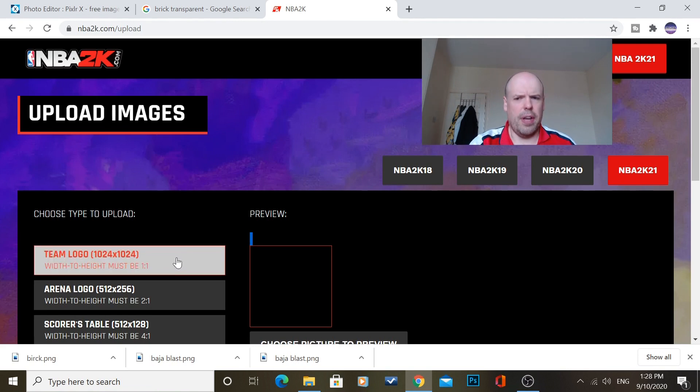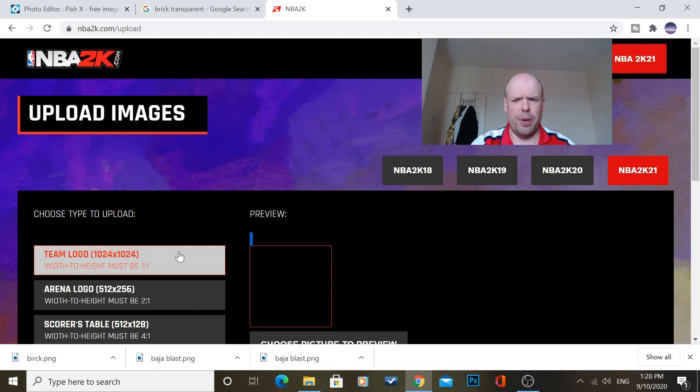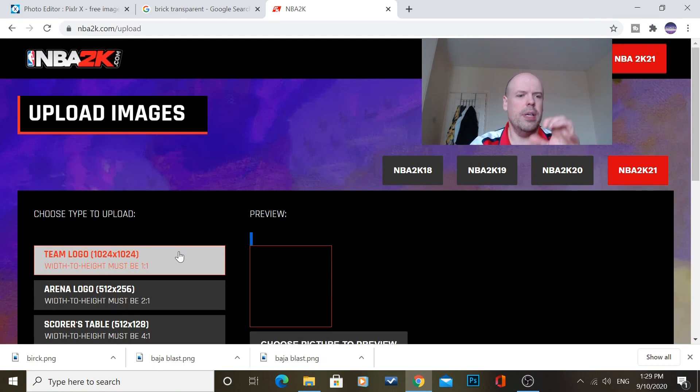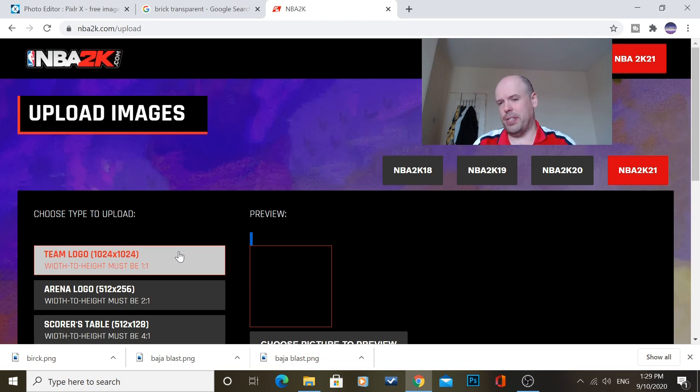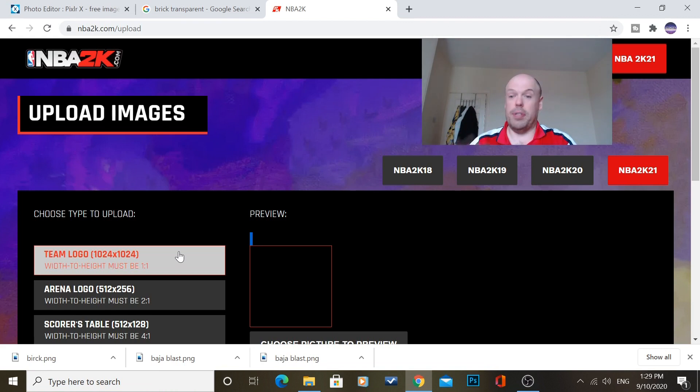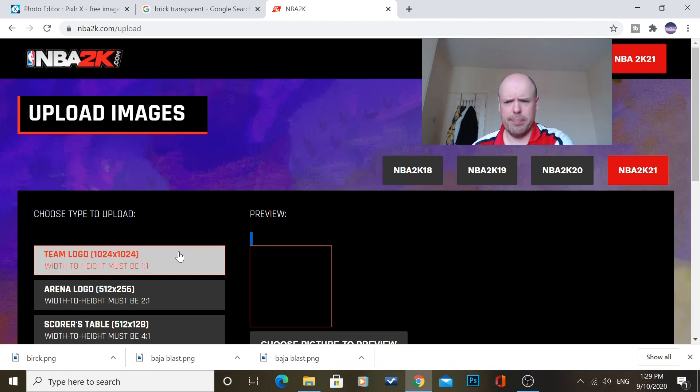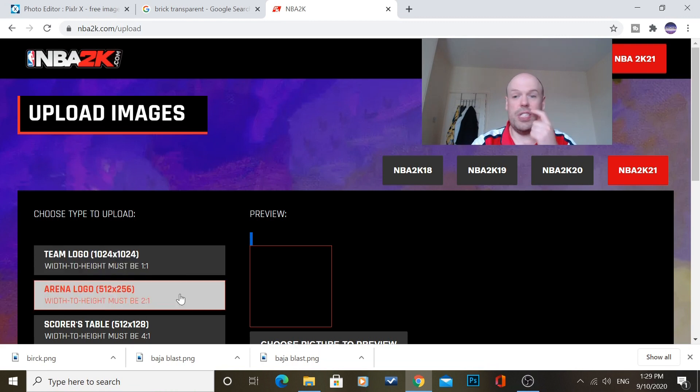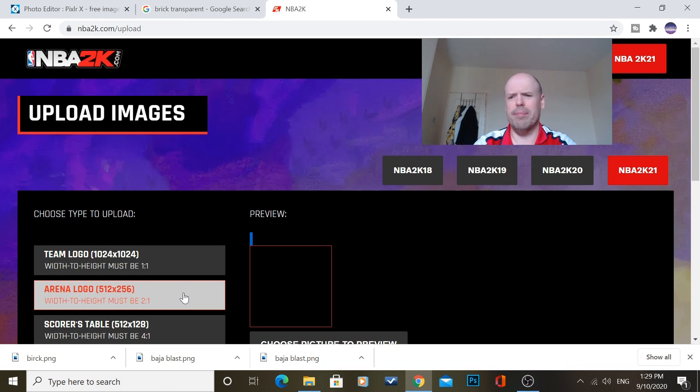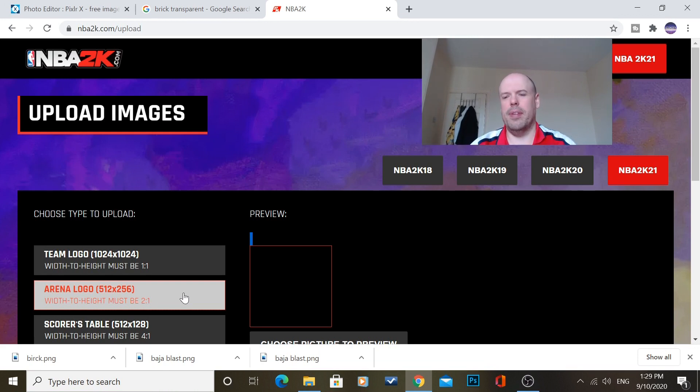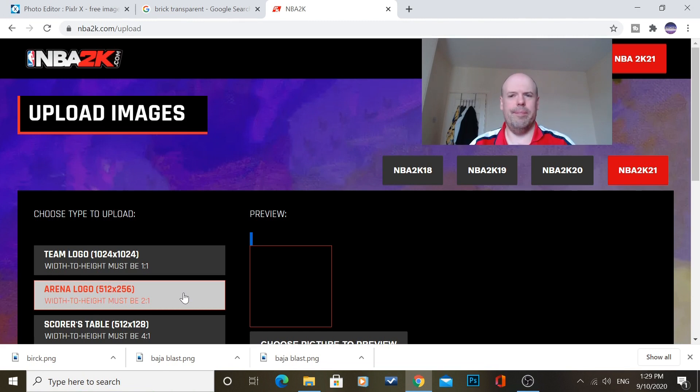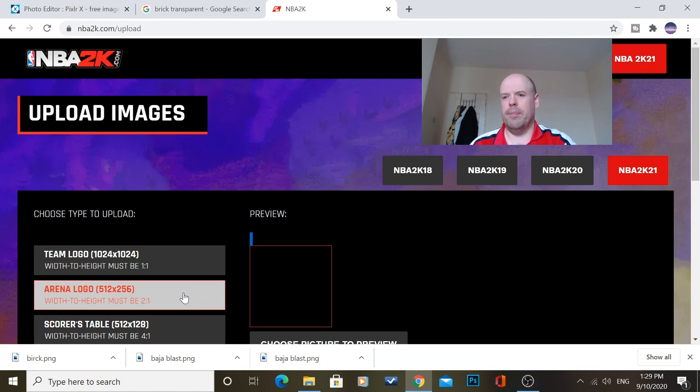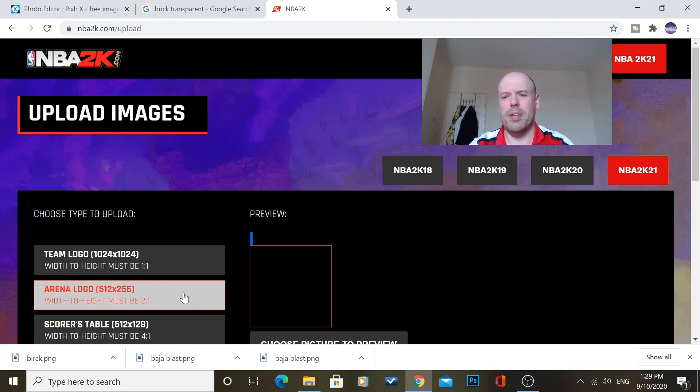So for the logos, now there's 3 different sizes. Team logo, that's basically your logo of your team and it's also the center court logo. So say if you want to put a logo on the center of your court. Arena logo, that's your side of your court. So say where, like say, Staples Center or another example, Pepsi Center or Little Caesars Arena or whatever it is.